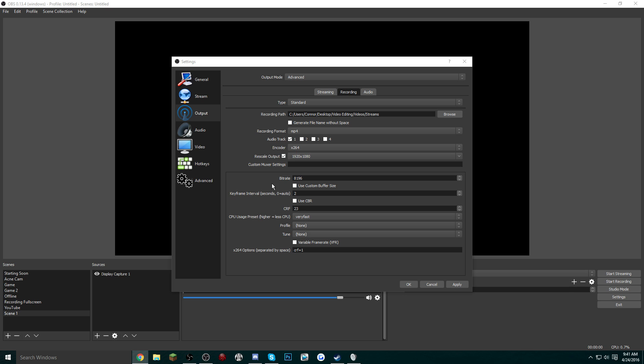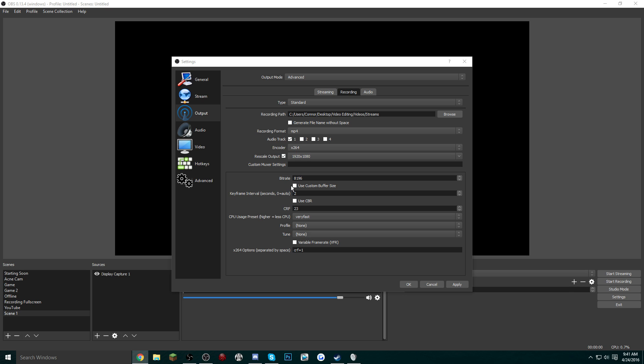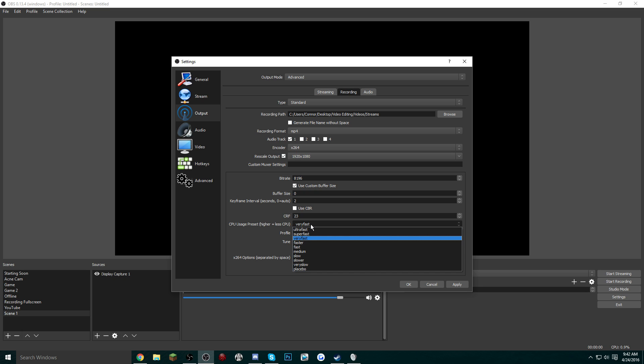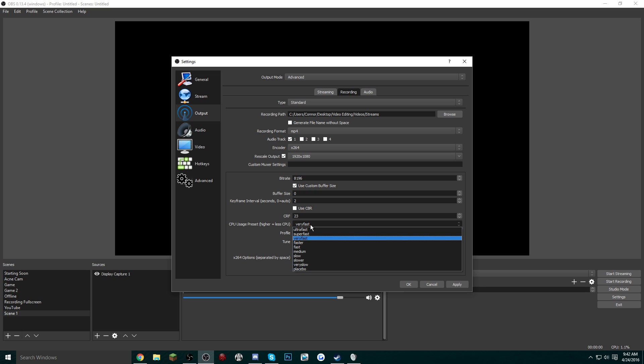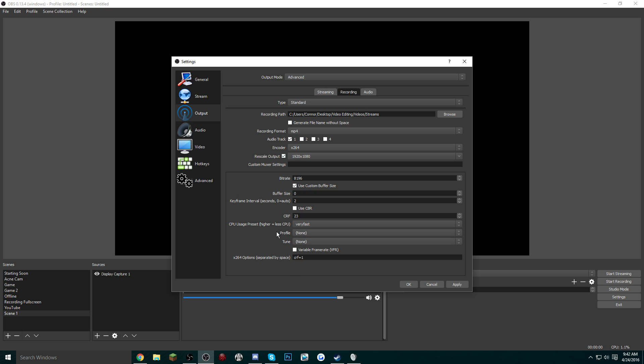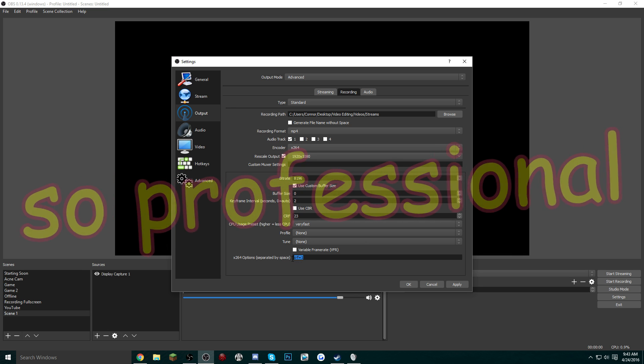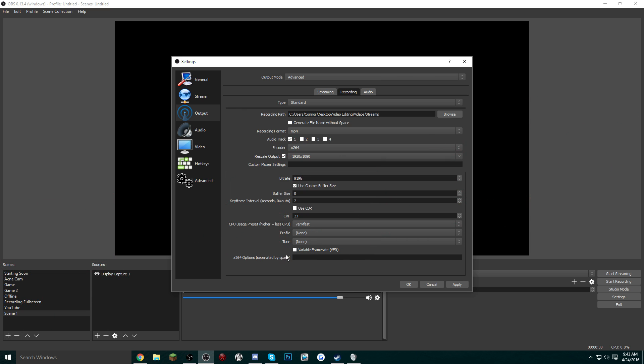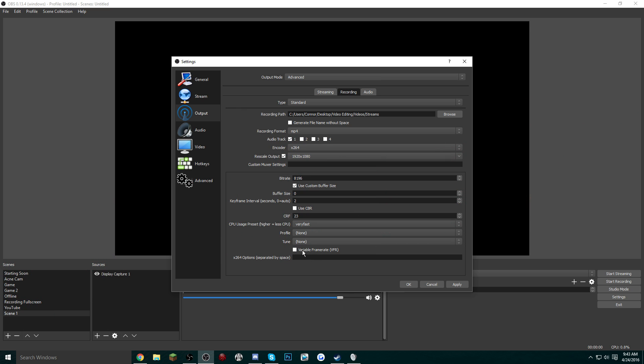For recording, you do want to have a custom buffer size, and you want to set that buffer size to zero. Next, you want to make sure CBR is unchecked and you could leave it defaulted to 23. We have the CPU usage preset. Again, I have mine defaulted to Very Fast, but maybe in the future depending on what I'm recording I could lower it to Faster or Fast. Mileage may vary for you if your computer isn't as fast as mine.